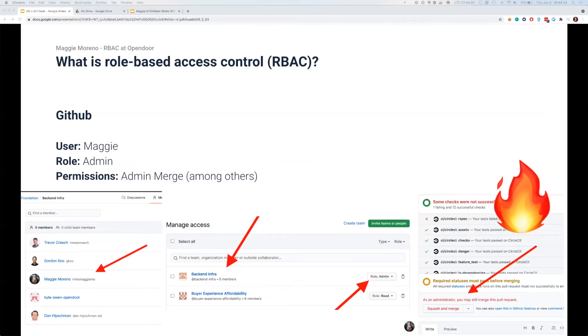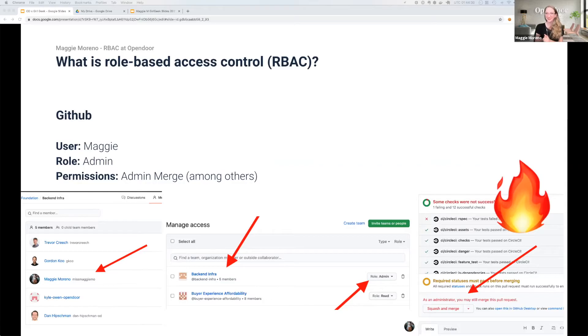Let's take GitHub as an example. Someone asked Maggie to share her slides as they weren't visible, prompting a brief pause. She then resumed once the slides were confirmed visible.